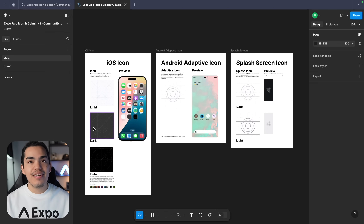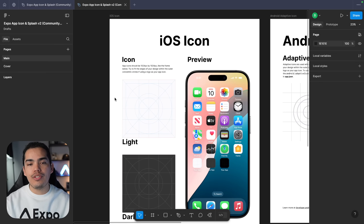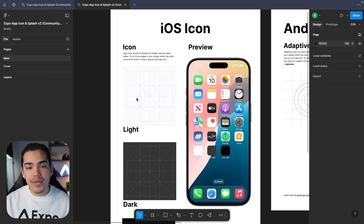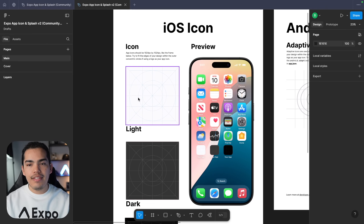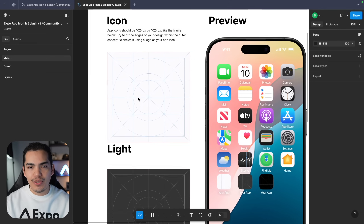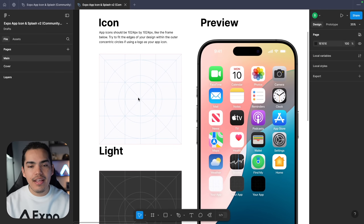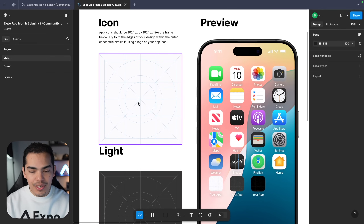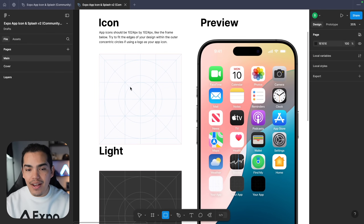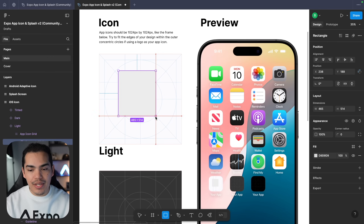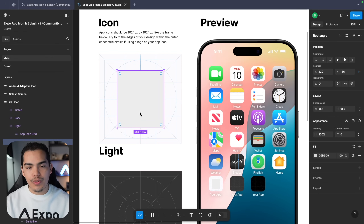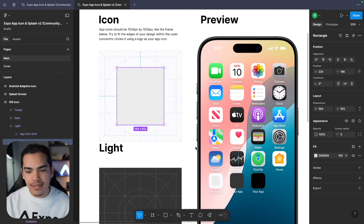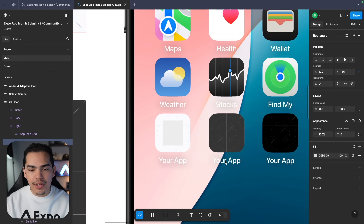Let's start with iOS. For app publications the icon has to be 1024 by 1024, and in this case we have three variants: light, dark and tinted. If this is the first time that you're designing, don't worry — Figma is actually very intuitive. The first thing I want to do here is just press R to create a rectangle.